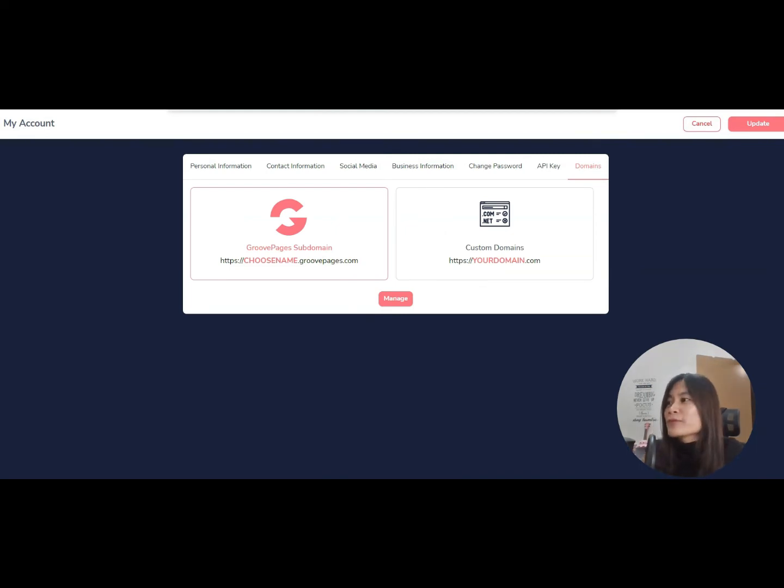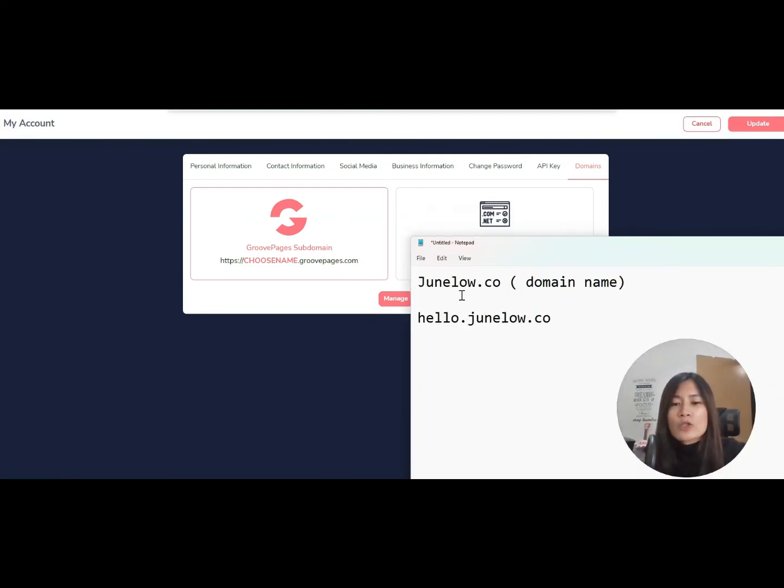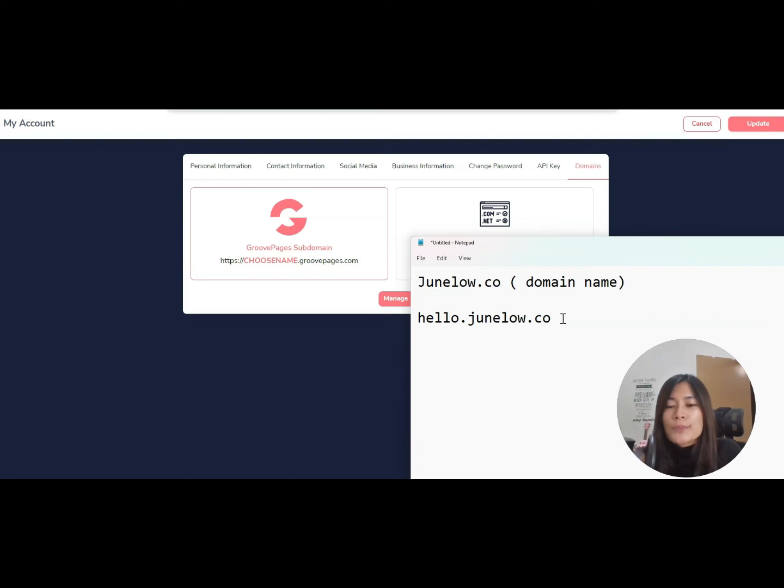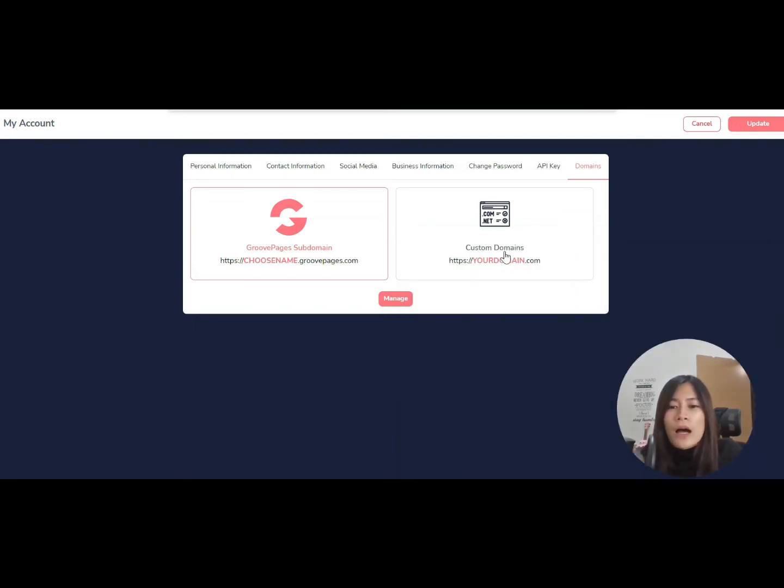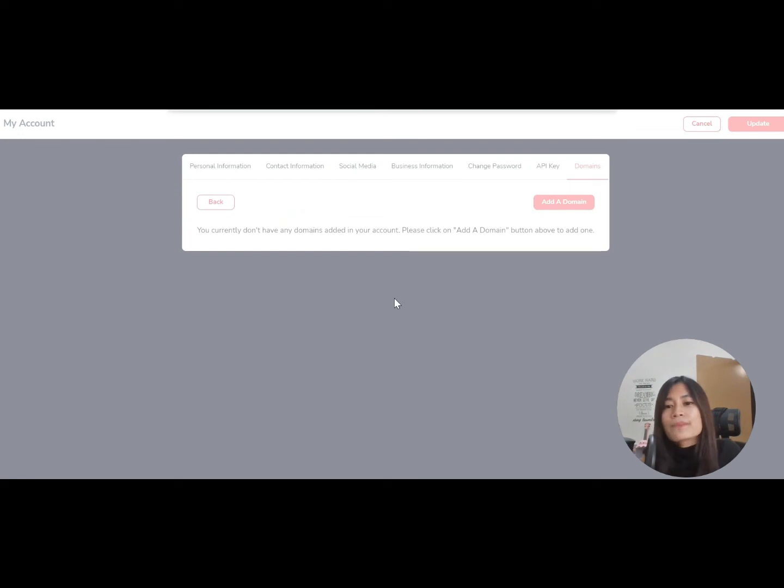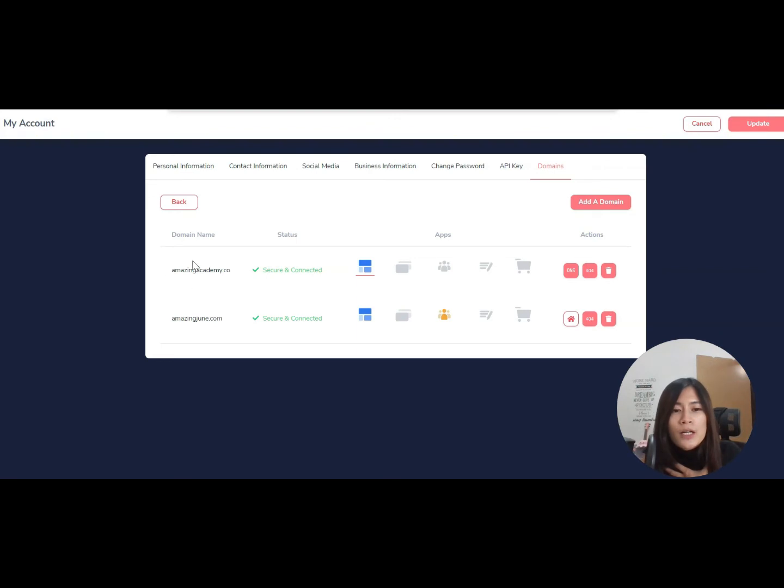have our own domain name. For me, my domain name is Junlong.co, and I want to create a subdomain called hello.junlong.co. So how are we going to set this up? I want you to pick the right-hand side 'Custom Domain Subdomain' and click on 'Manage'. Once you do that, you'll be able to see that I already have two main